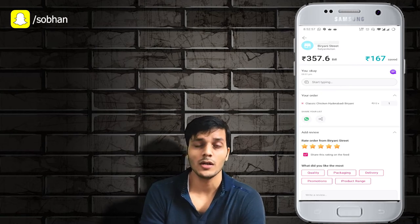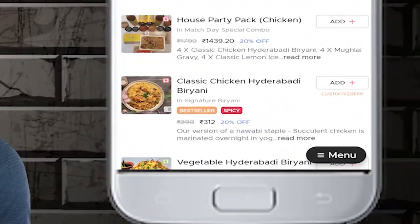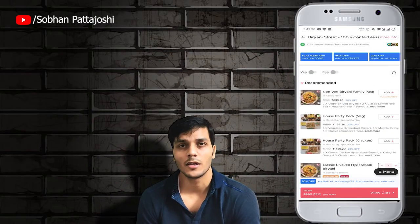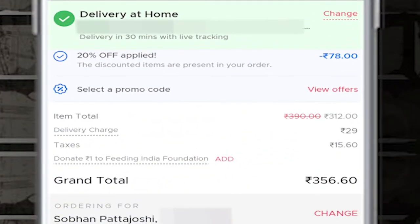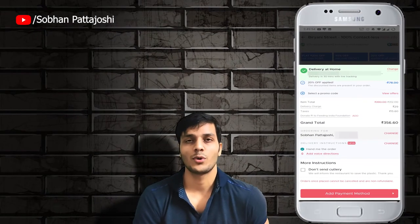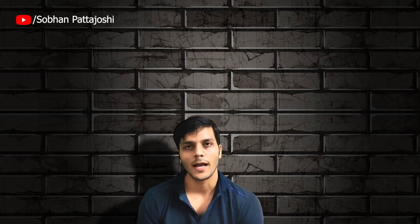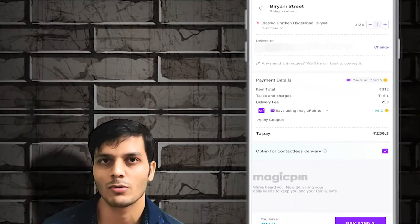We ordered it for 190 rupees instead of 312. In Zomato, this same Classic Hyderabadi Chicken Biryani also shows 312 rupees. When you add it to the cart in Zomato, you can see that the 312 rupee amount becomes 356.6 rupees after including tax and delivery charges. In Magic Pin, tax and delivery were also applied, but our Magic Pin points covered around 100 rupees.